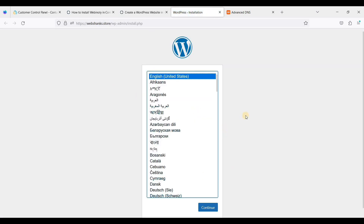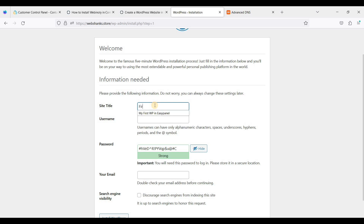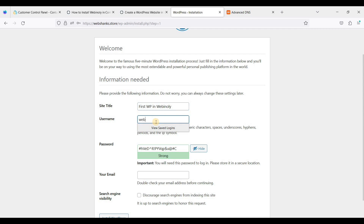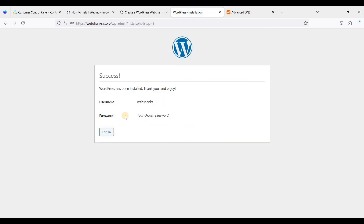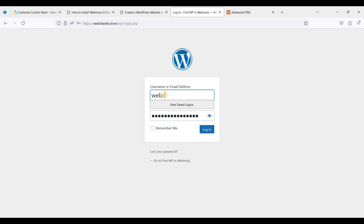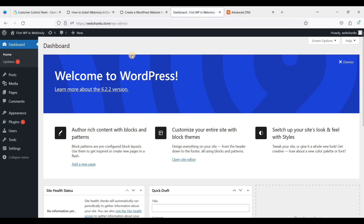We will continue installing WordPress. I will be using English as the language. The site title will be — we will name it in Webinoli — so that will be 'Web Shops'. I will copy the username and place it, then click Install WordPress. We have created our WordPress website. Let's log in. We have successfully installed WordPress and created a WordPress website in Webinoli. You can now add themes and plugins and create your content.